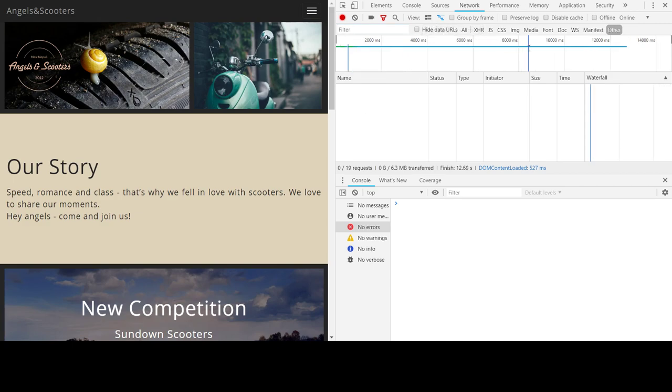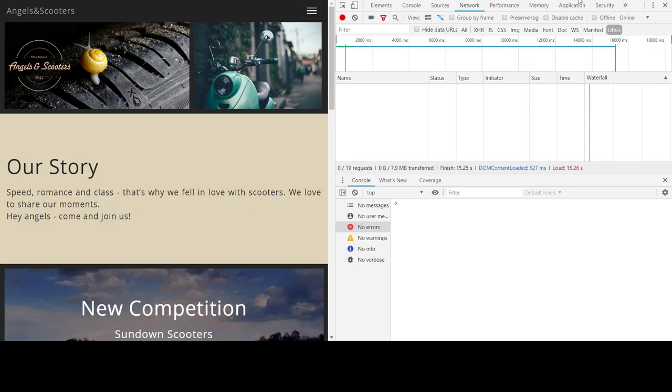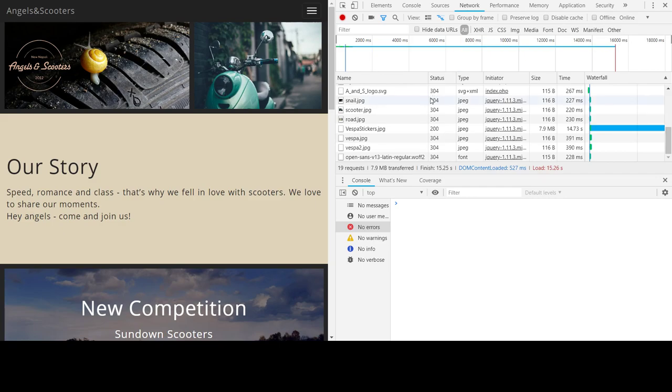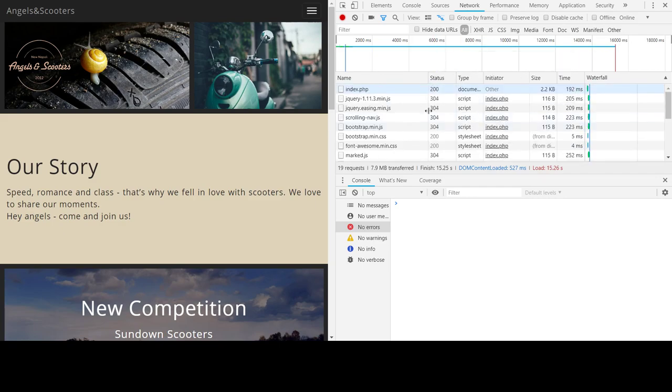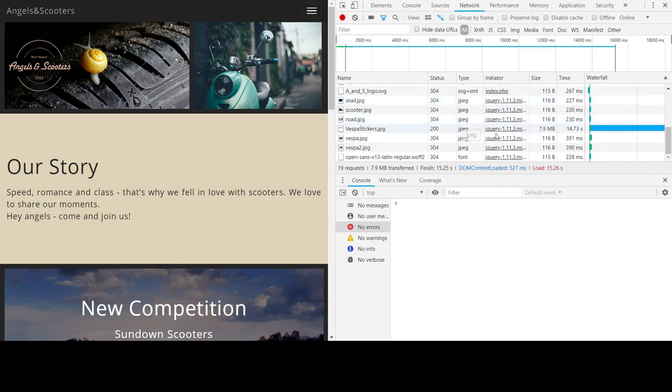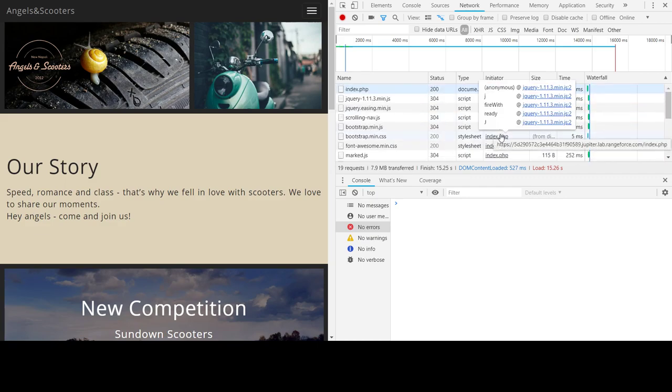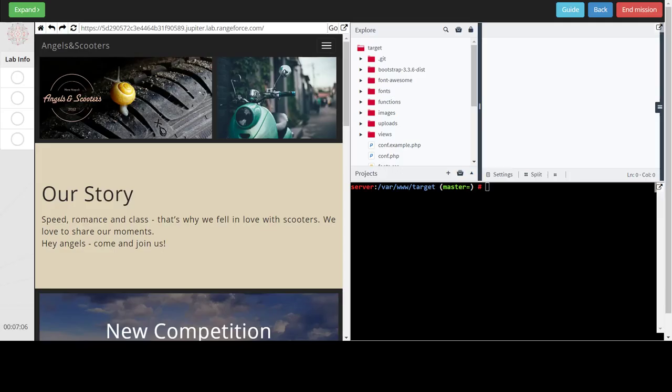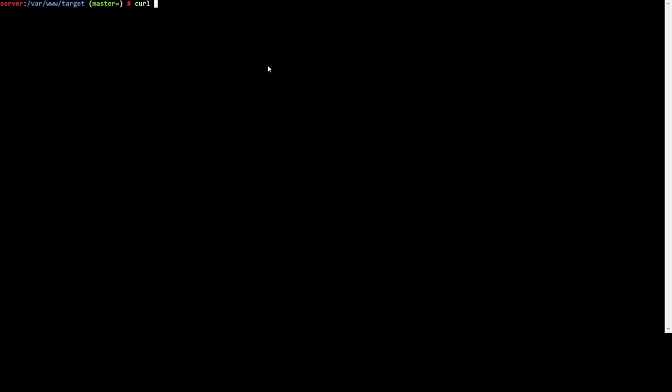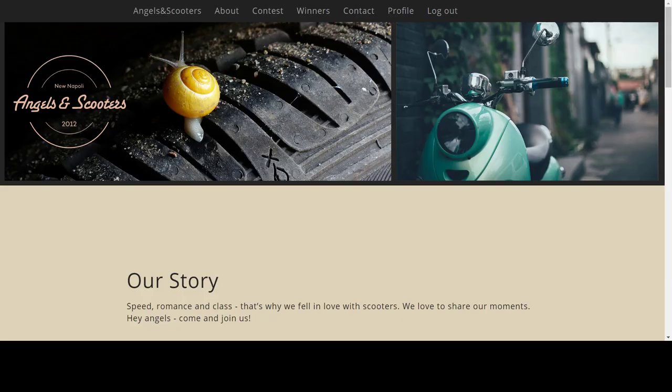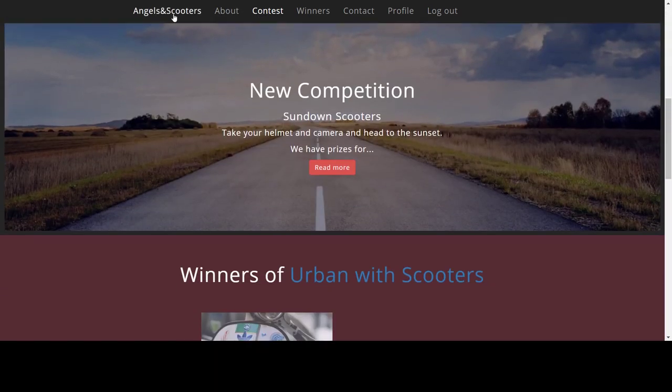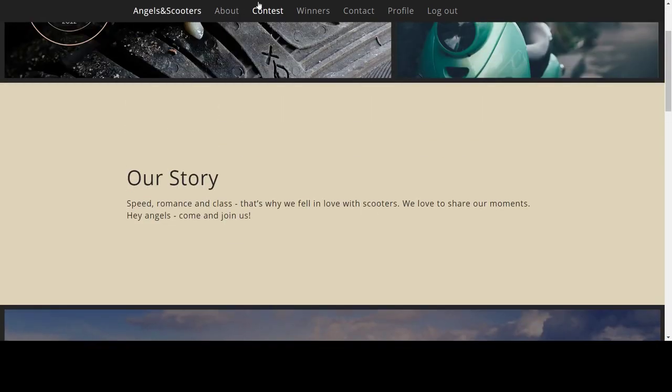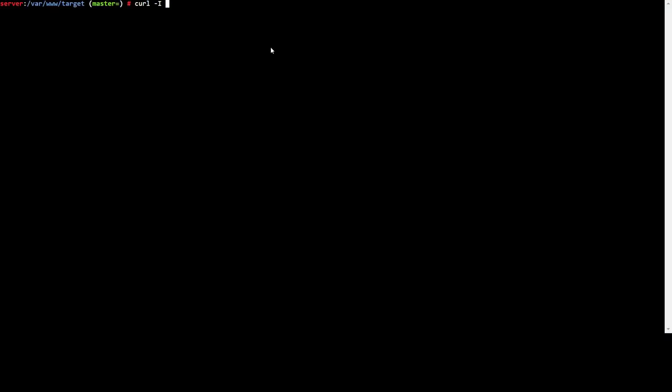Let's cancel this. If I click on all, I can see here the request sent to the server. Moreover, I can do this on the terminal. I go to terminal over here and curl to show the headers on contest or angel scooters.